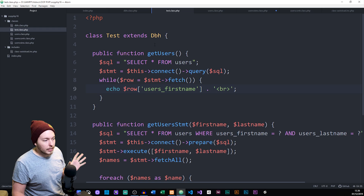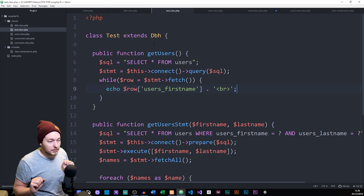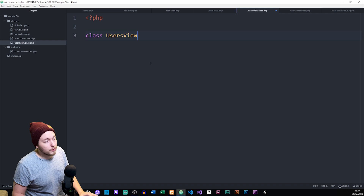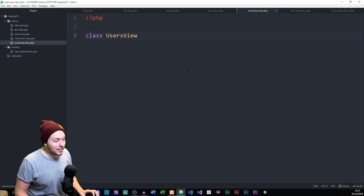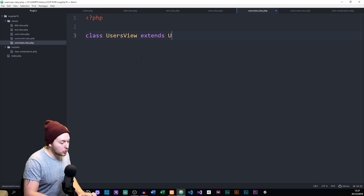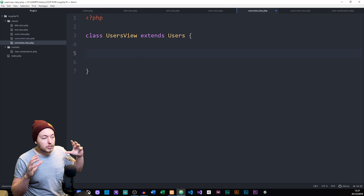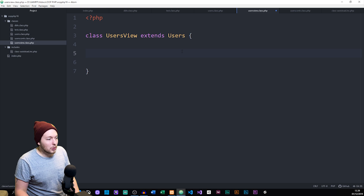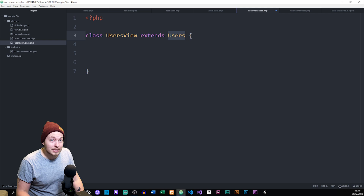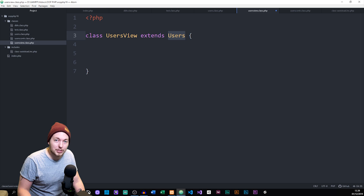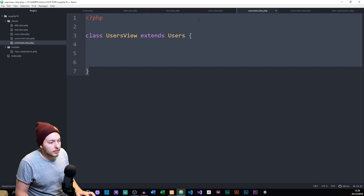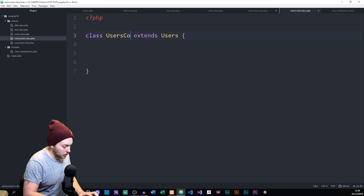Now we need to take the tasks inside the test class and split them up into these three different files. Let's finish creating our different classes. Inside users_view, I'm going to say that I want to extend to my users class — which we haven't created yet, but we will in just a second — because the users class is going to have all the information for connecting to the database and querying it. The users_view will extend users, and the users_controller will also extend users.